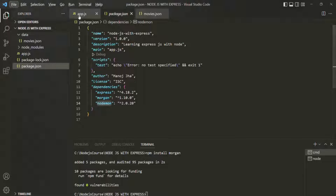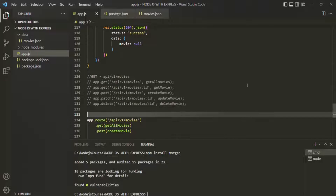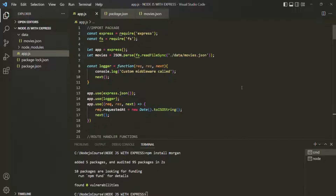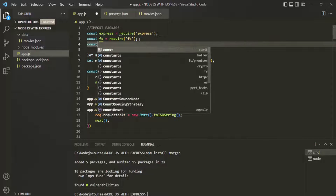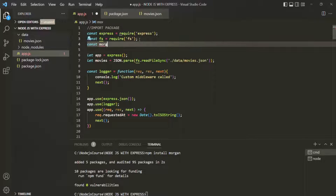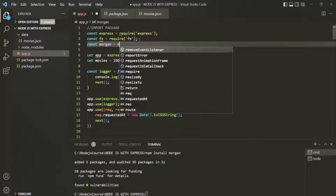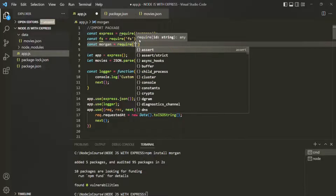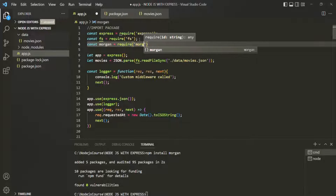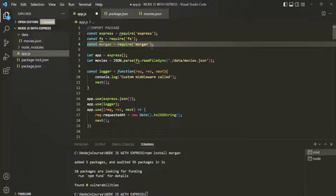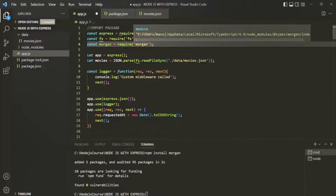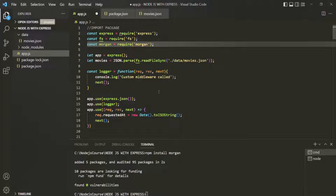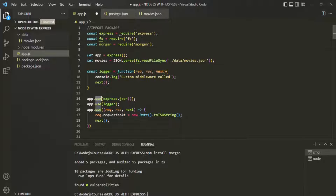Now let's use the Morgan package in our Express app. First we need to require this package, so I'll create a variable called Morgan and use the require function, passing the package name 'morgan'. We want to use this middleware, and as we've learned, to use a middleware we need to use the app.use method. So after using express.json middleware, let's add app.use and pass the Morgan middleware.